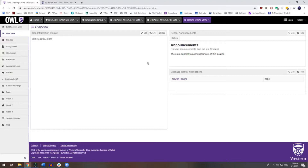You can pull questions from your pools and also from the pools that have been shared with you. Question pools also serve as the basis for random draw assessments. You can have, say, 50 questions within the pool and choose to draw any number of those questions at random for each student so that no two tests are alike.